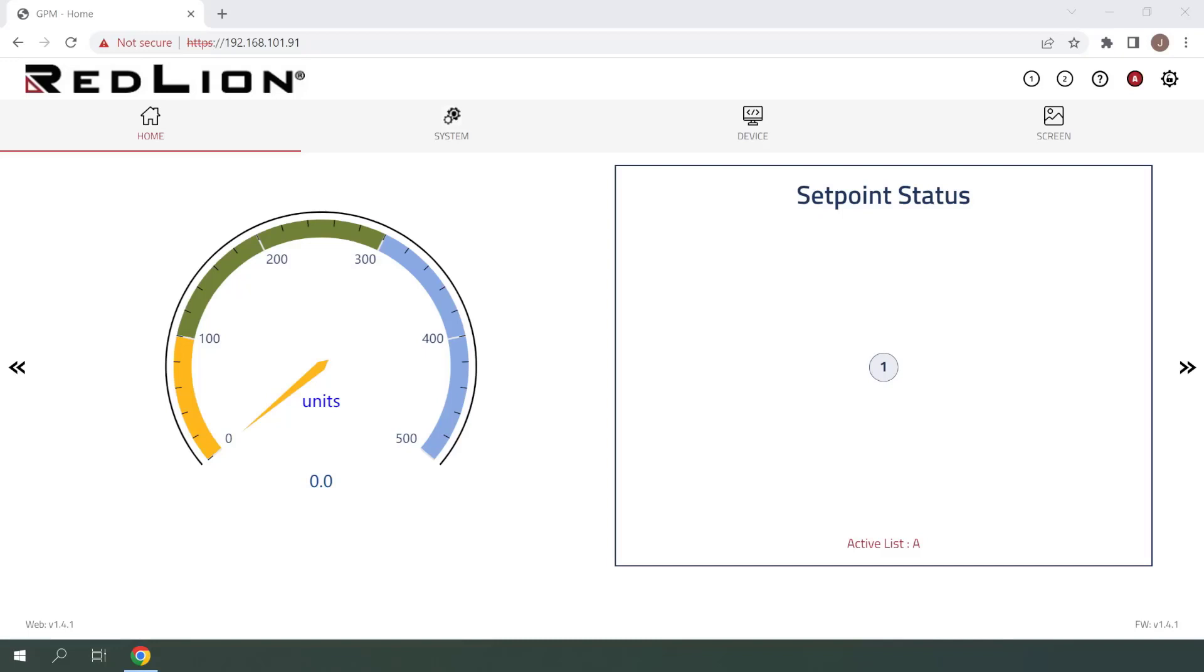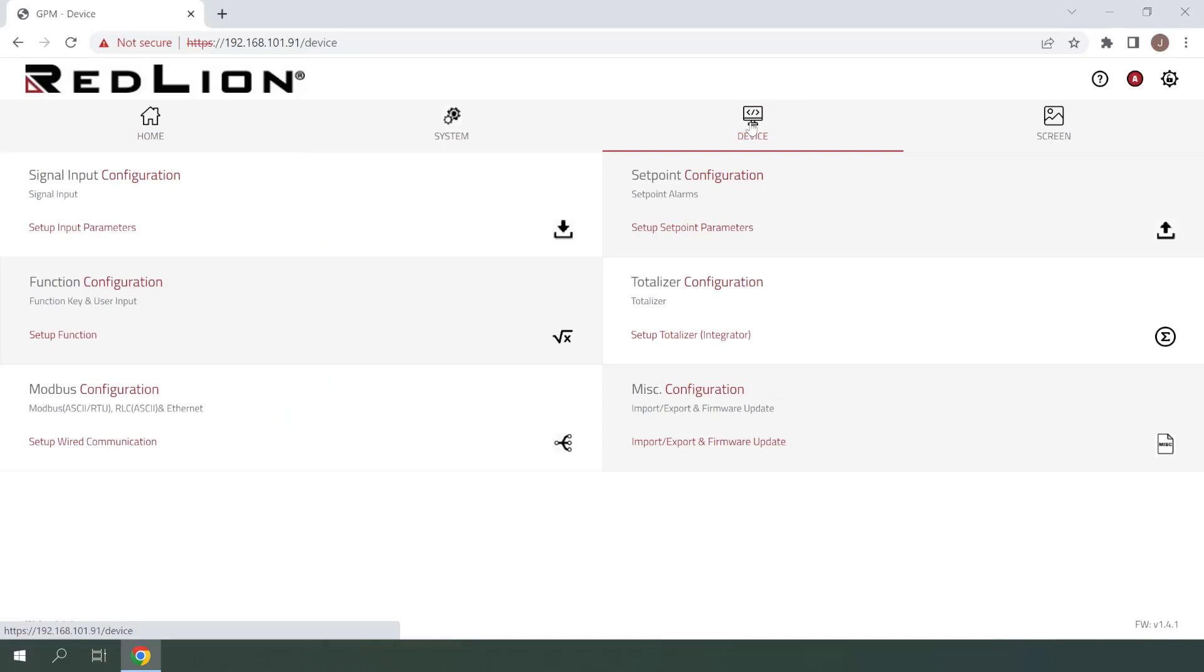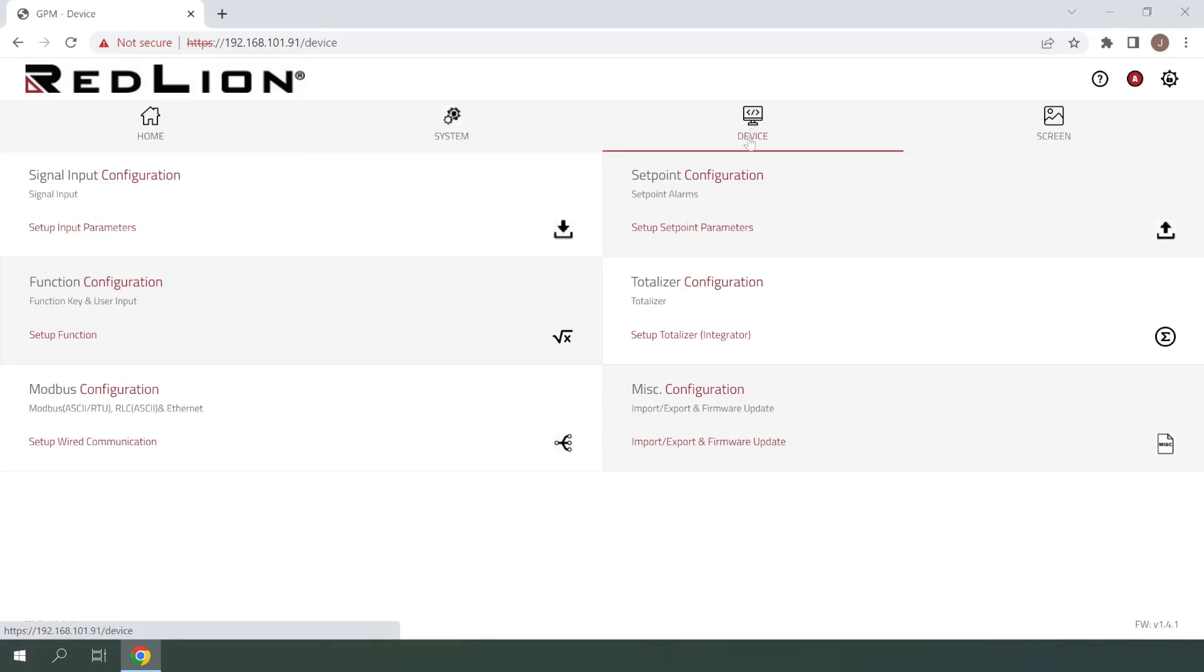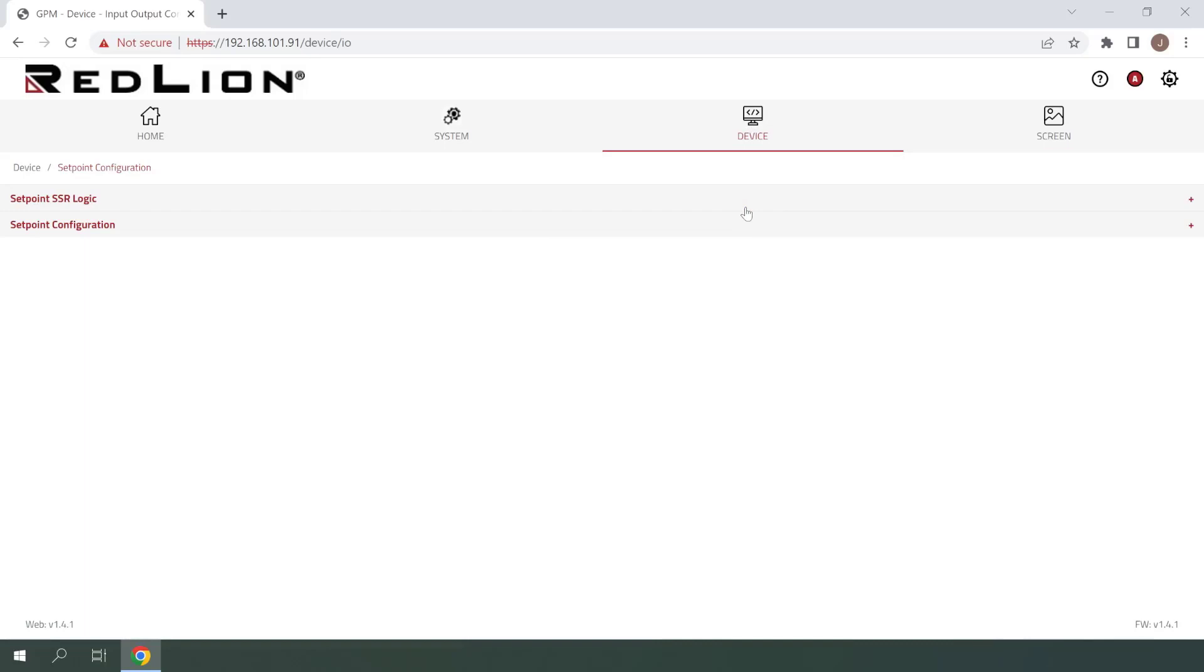I've already logged into my PM50 using the admin credentials, so I'll click once on Device to get started. From here, click once on Setpoint Configuration. Next, click once on the Setpoint Configuration menu item to expand it.